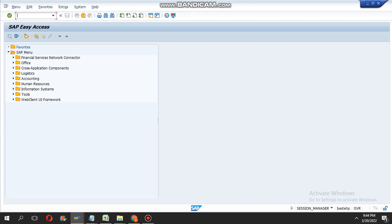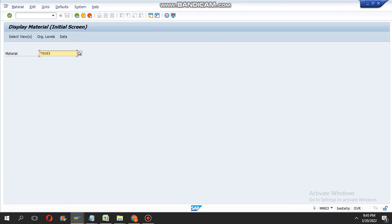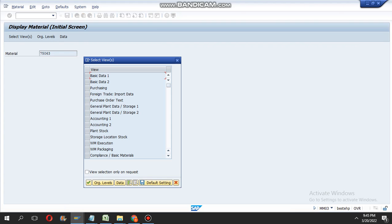Hello guys, now I am showing how to change the moving average price for a material. First, take one material in MM03 — the transaction code to display the material — and select the accounting view.